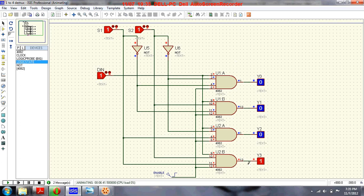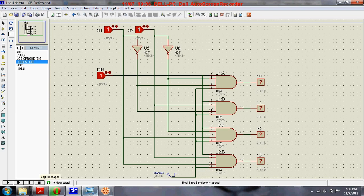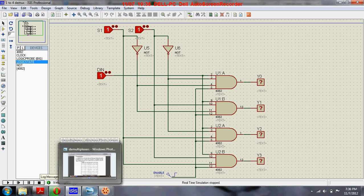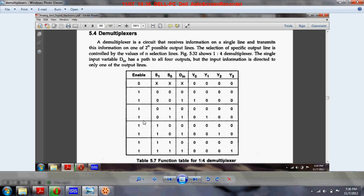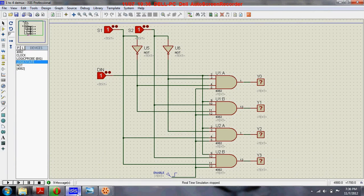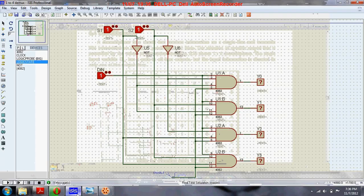This information is transmitted to one of these four output lines based on the values of the select signals. Let's see the function table or truth table for a 1 to 4 demultiplexer. Here is the function table.